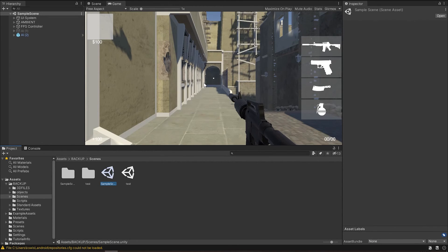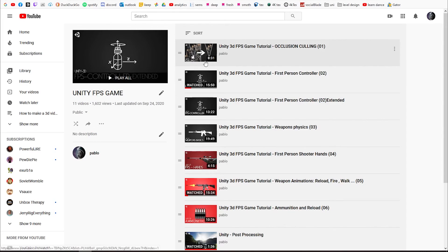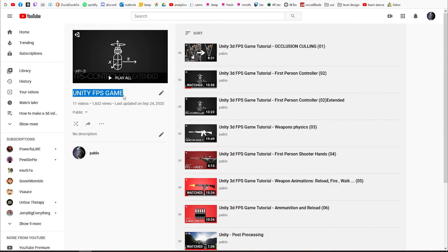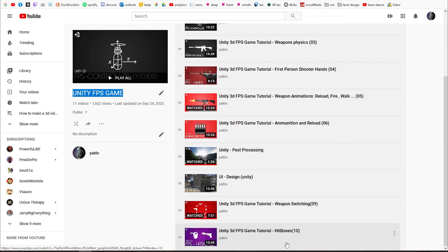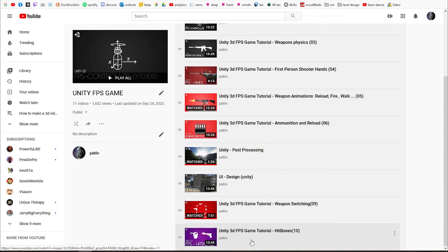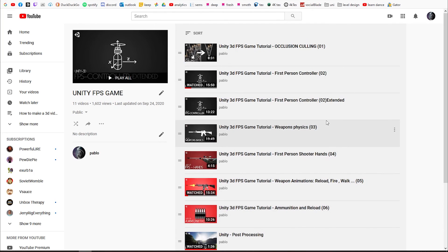And by the way, if you're wondering how we built this FPS game, on my YouTube channel you can find a Unity FPS Game playlist where we have episodes sorted from episode 1 to the latest, where we build hitboxes and whatnot. When we finish, I'll be uploading the whole entire project so you can download it and watch it for yourself.